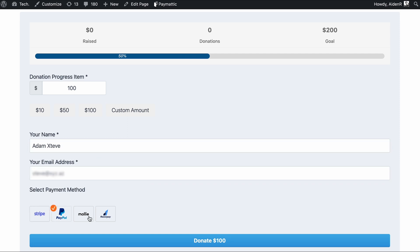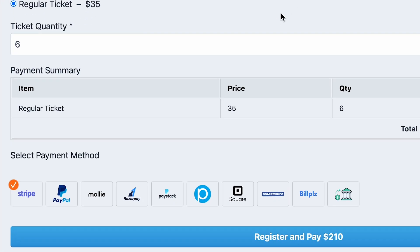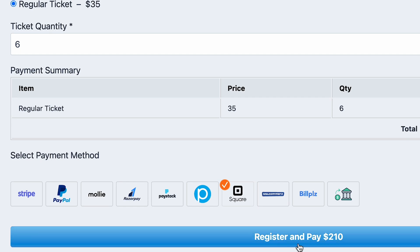Basically, you get everything that Paymatic has to offer, including all the payment fields, like PayPal, Razorpay, SSL Commerce, Square, etc.